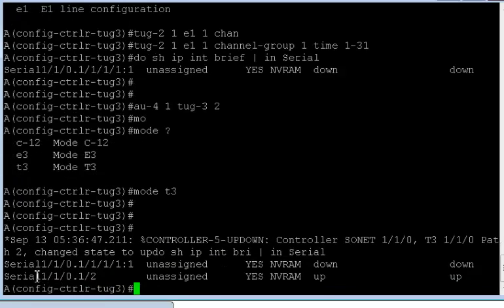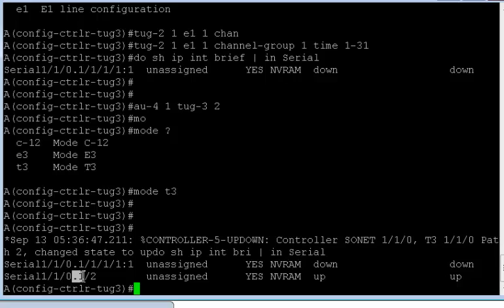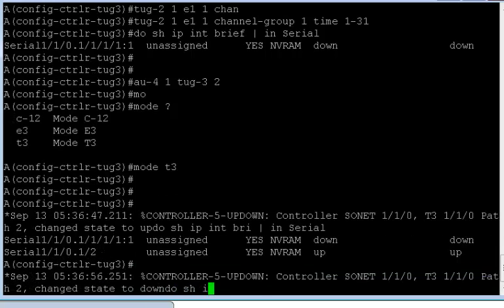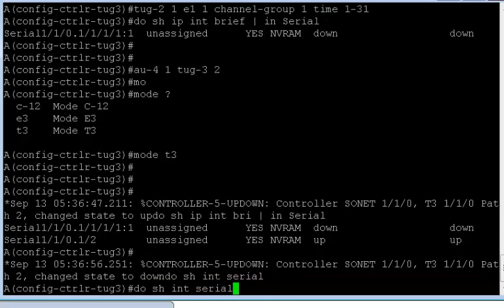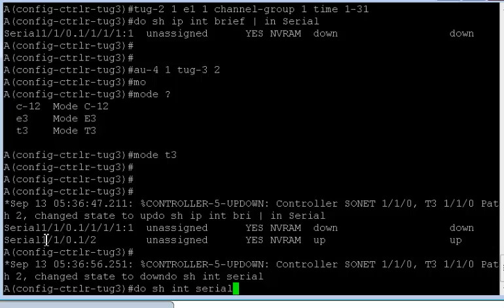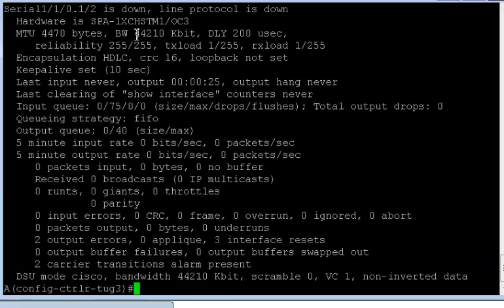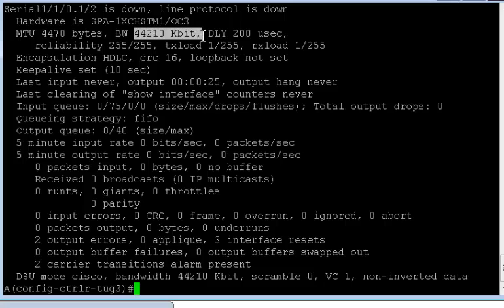I have another serial, which is slot, subslot, SPA port number zero for the first AU4. And this is the second TUG3. Okay, so as you can see, the second TUG3. And if I do show interface serial, I need to disable the console login to get rid of these messages. Okay. Now if you see, this is like a normal T3.